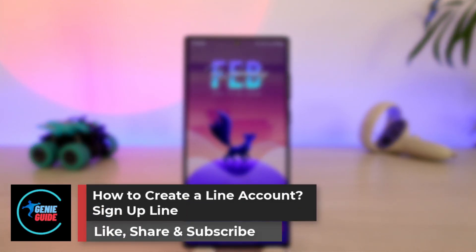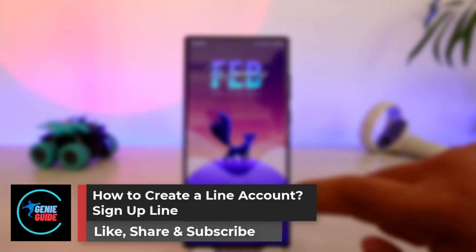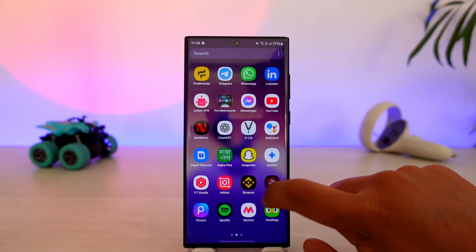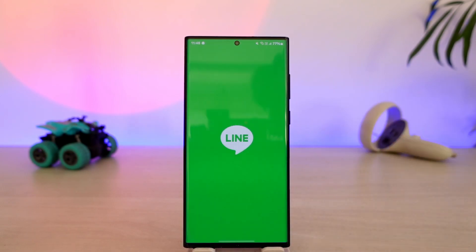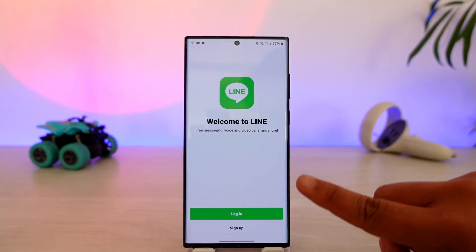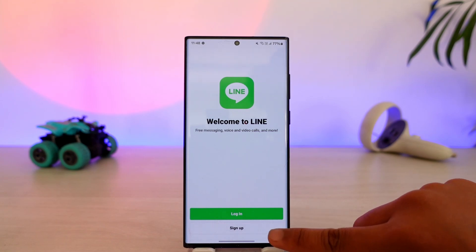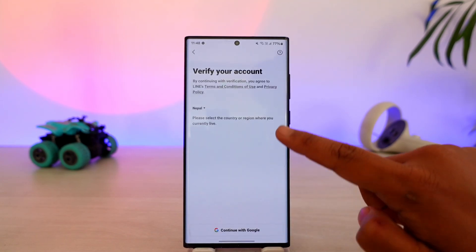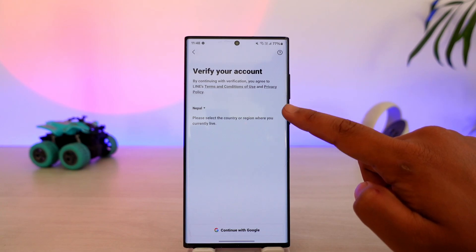To create a LINE account, first launch the LINE app. Once you launch the app, this is the type of interface you will see. If you have an account, you can tap on login. If you don't, tap on the sign up button.